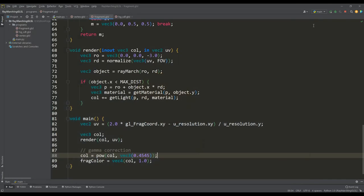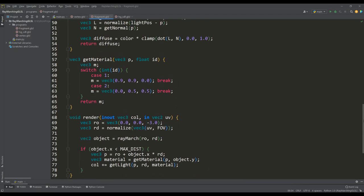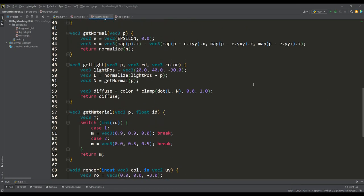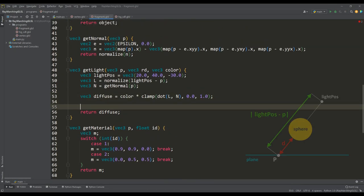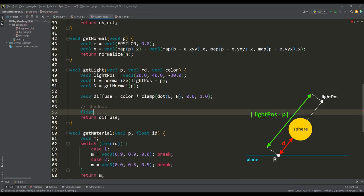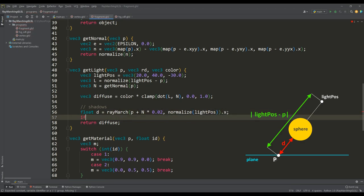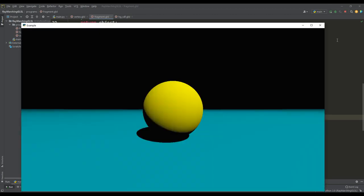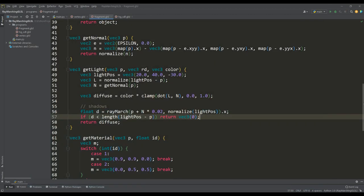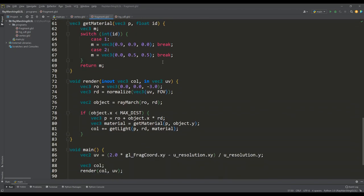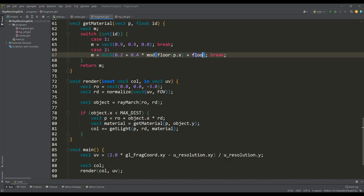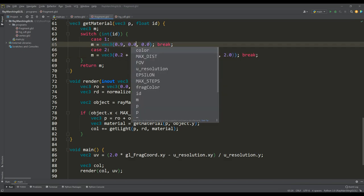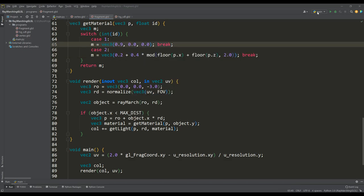To implement shadows from objects, we need to compare two distances. The first is from point P to the nearest object, we get it using the ray march function, taking into account a small correction along the normal, and the second is to the light source. And obviously if the value of the distance D is less than this point is in the shadow. And the next improvement will be the procedural painting of our plane in a checkerboard texture. This trick is based on the remainder of dividing the sum of the selected components of the vector P by the number 2.